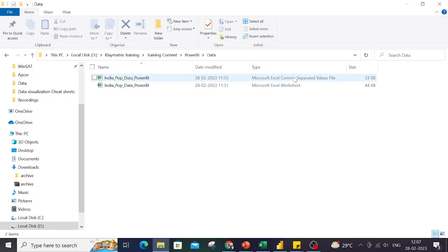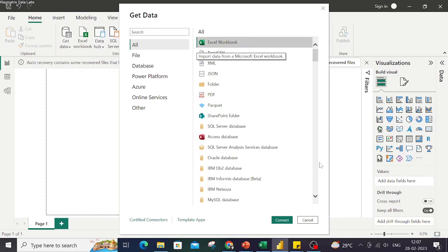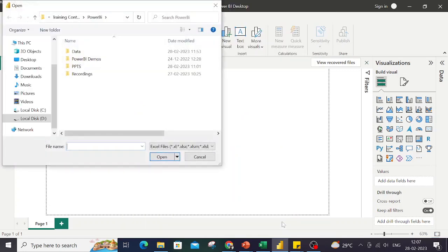If I use my Excel Workbook Get Data option, if I try to select this and then connect with this data, you see in my folder I get this option because this is the Excel file which is in this folder.